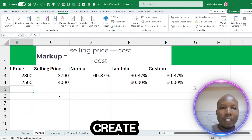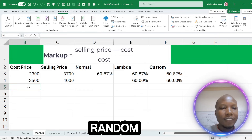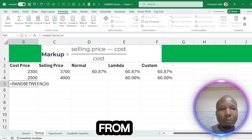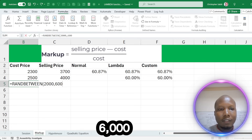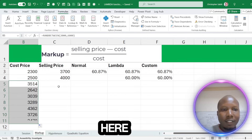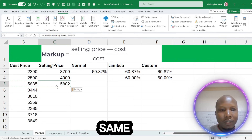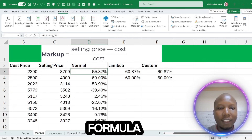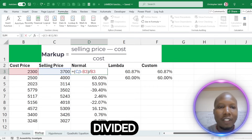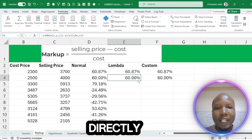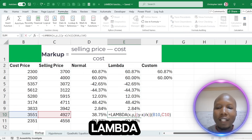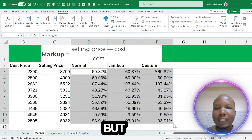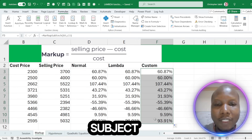Let me create some random numbers using RANDBETWEEN from 2,000 to 6,000 for cost prices, and drag down for selling prices. Using the basic formula — C3 minus B3 divided by B3 — you get the result. Using the basic Lambda directly, you get that. And using the customized function, you still get the same thing. All three approaches give the same result — that's why we always come to Subtech Online for such tutorials.